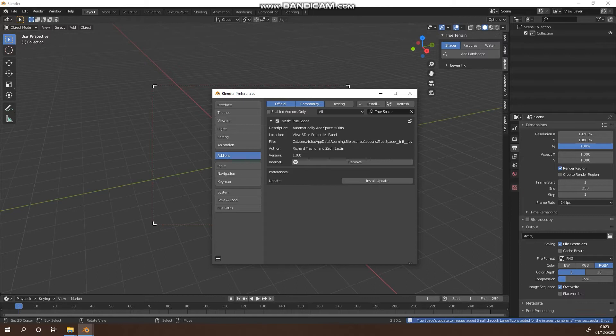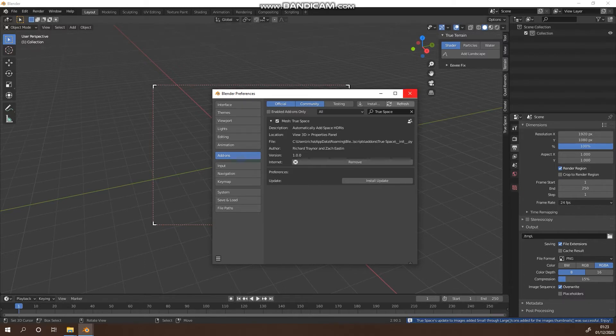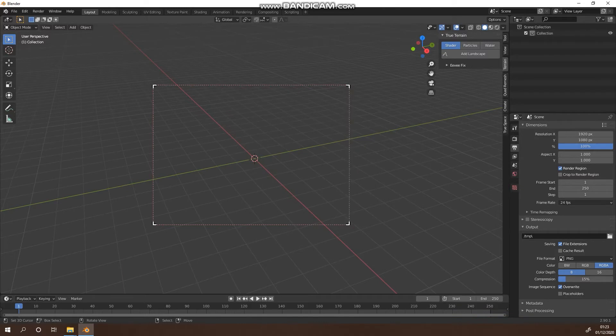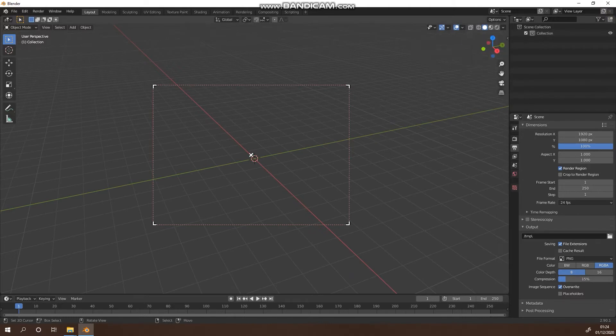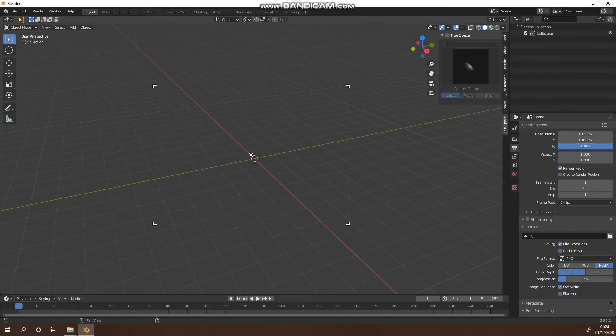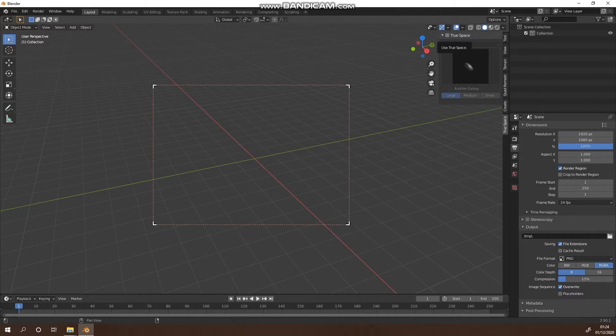The notification down here, we're just going to make sure that preferences are saved and we are going to close Blender and reopen it. Once it's opened, you'll see on the end tool shelf on the right hand side of the viewport that we've now got True Space enabled.